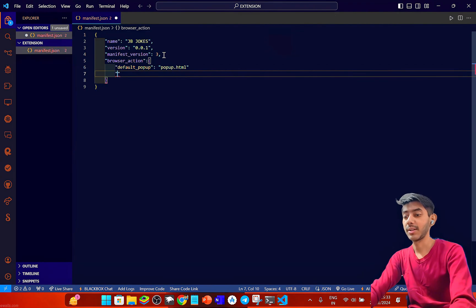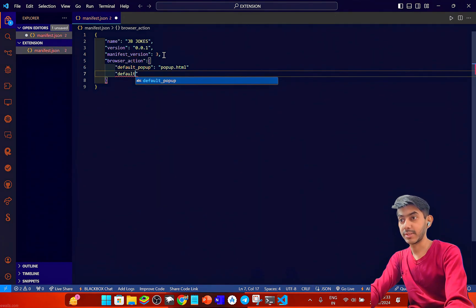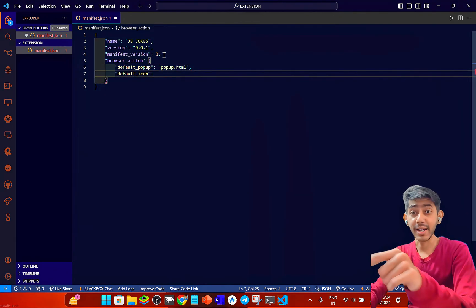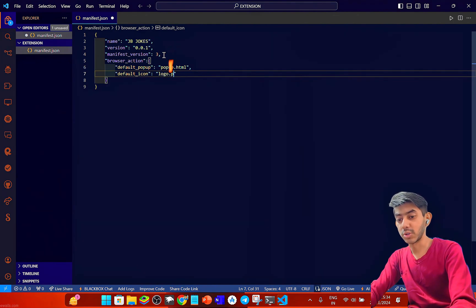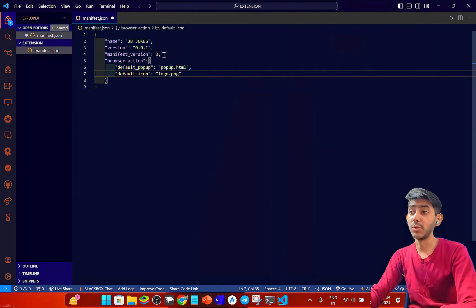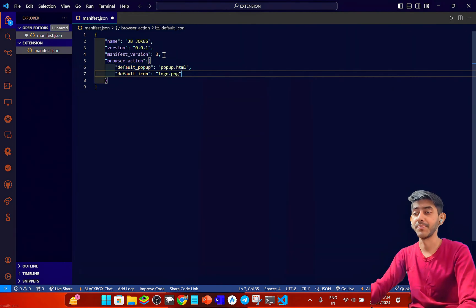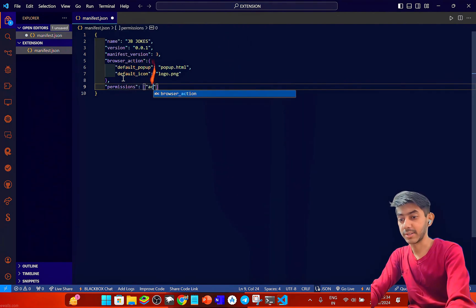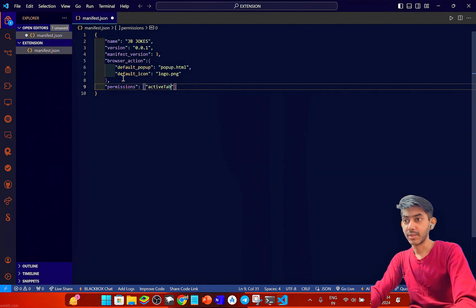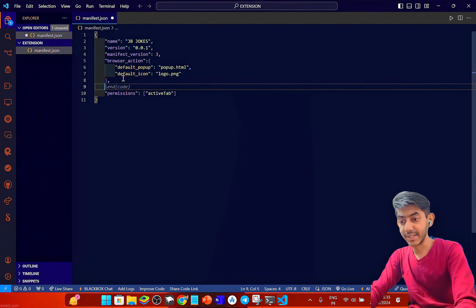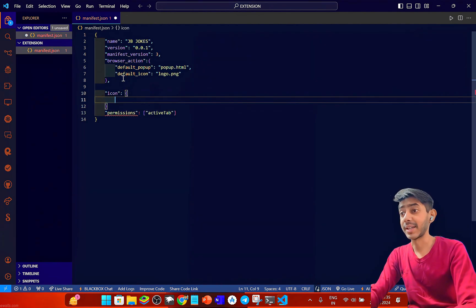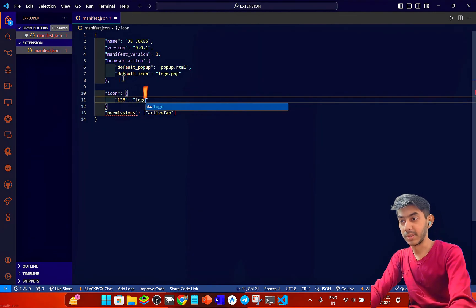I also need to create an icon. I'll add default_icon with logo.png as the icon name. Then I'm adding permissions with activeTab so the tab will always be active. For the icon dimensions I'm using 128 — so 128: logo.png.